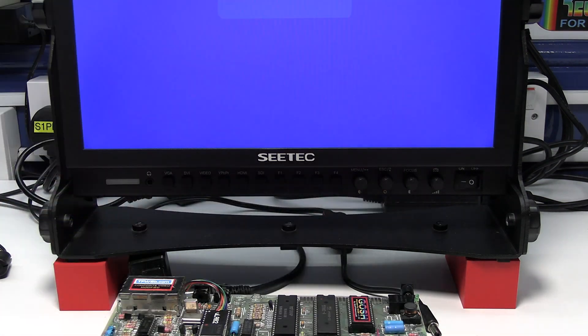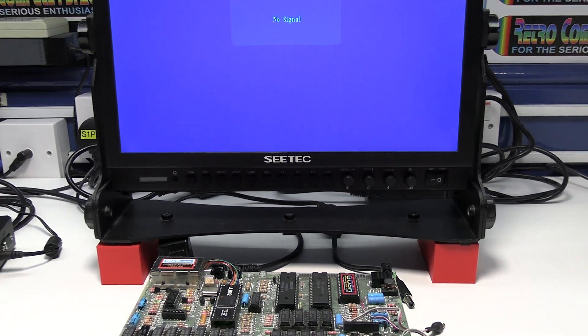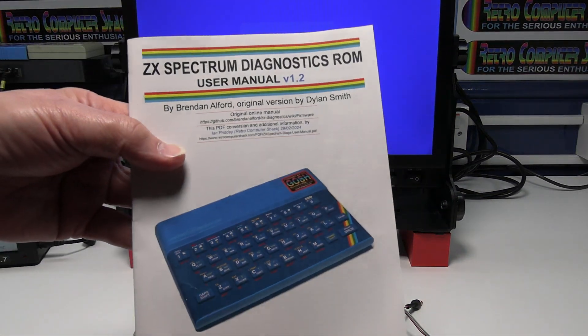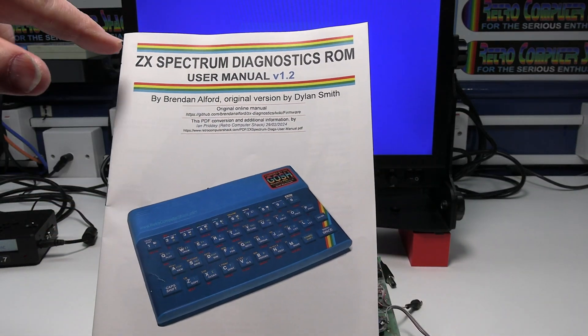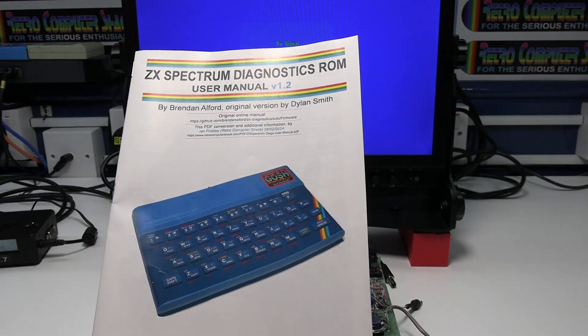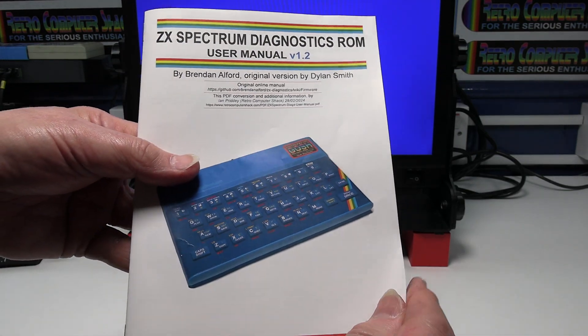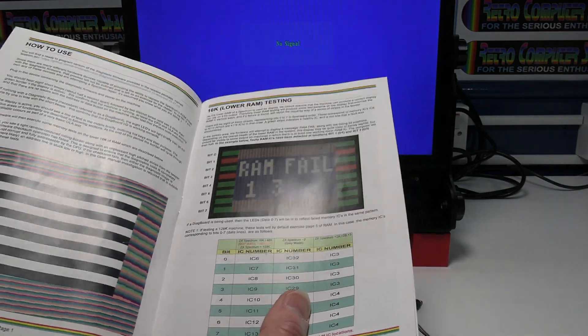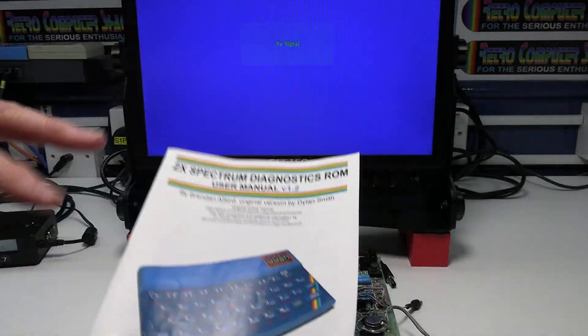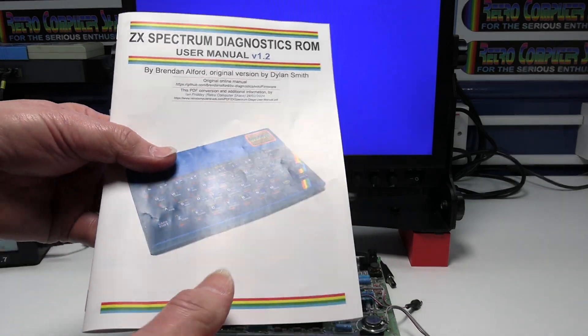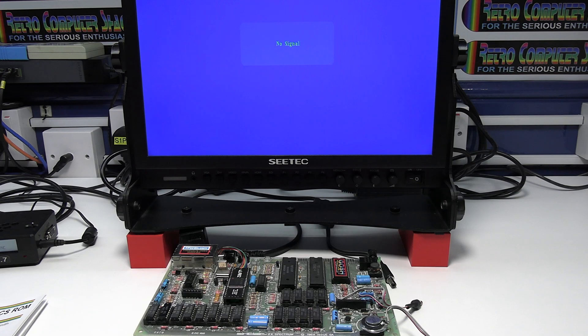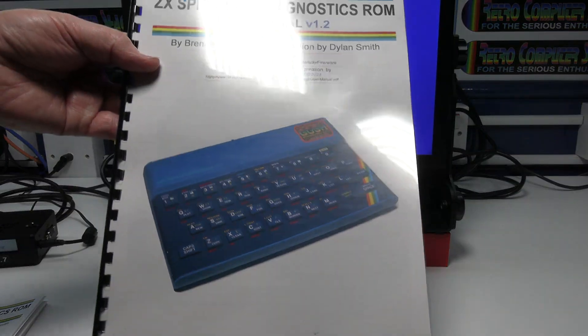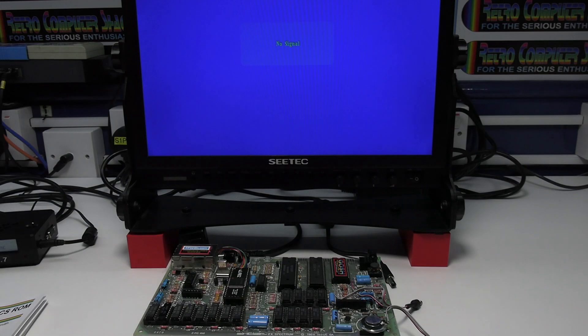I've also created a PDF version of Brendan Alford's original text online for the ZX Diagnostics ROM with Brendan's permission. Basically it's A4 formatted and there's some additional information in it which we're going to use with this video. This is printed in A5 booklet form but it also prints superbly in A4 form if you want to bind it as well.